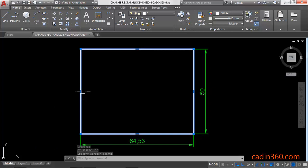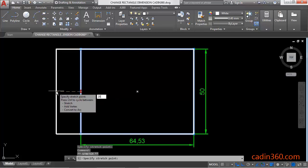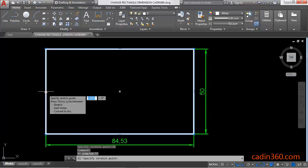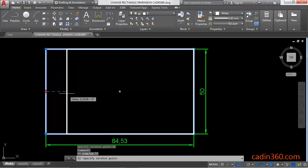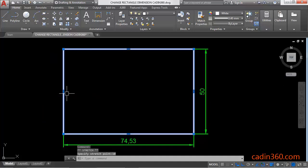You can also increase by specifying the value. Specify the value, let's suppose the value is 20, then it will increase the length by 20. It will also decrease the value of a rectangle by specifying the value towards inside rectangle.